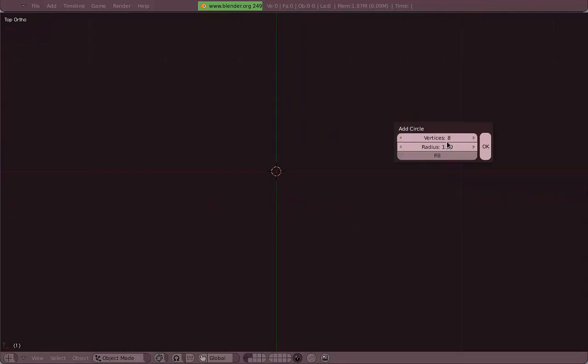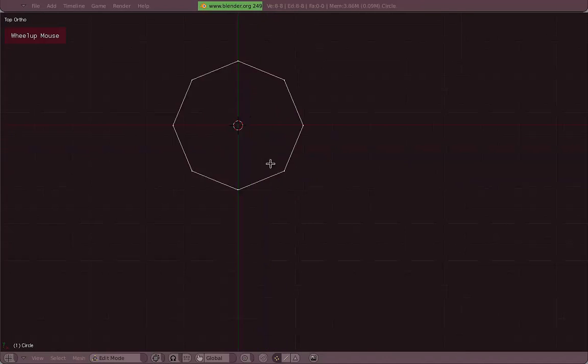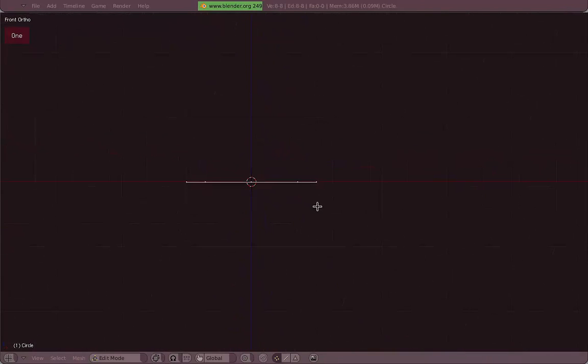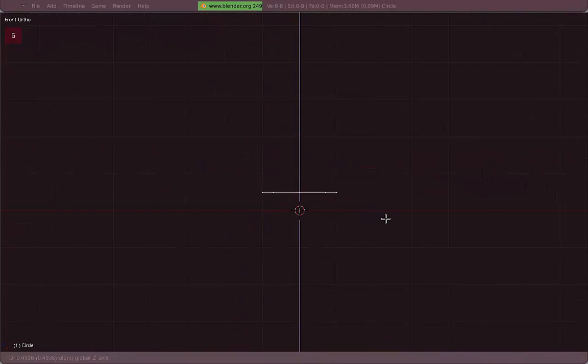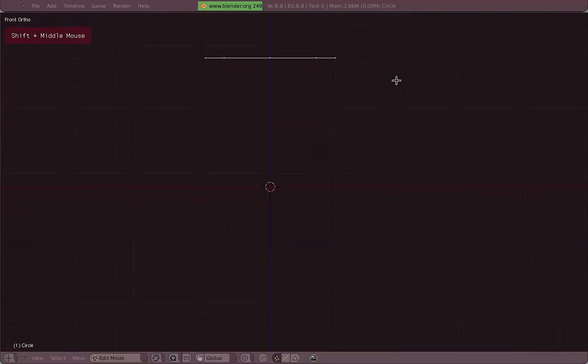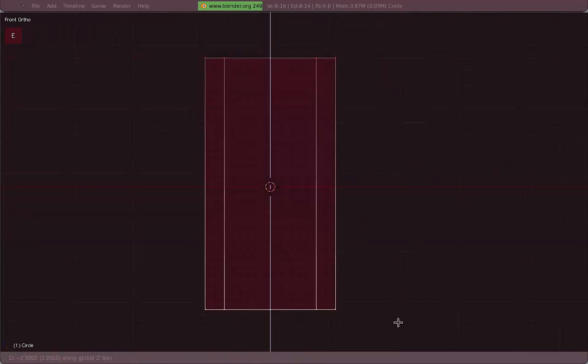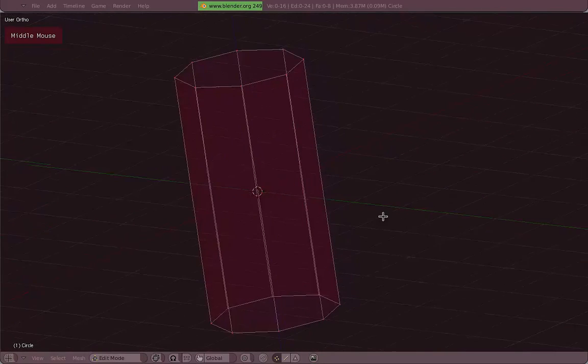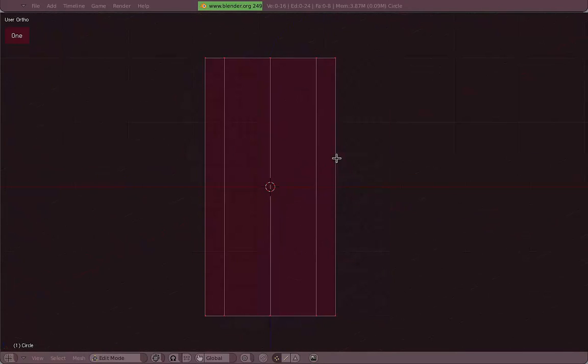So I'm going to start with a circle because I don't really need a cube but it's not the best option to explain some of the tools I'm going to explain now. So a circle with eight vertices will work, move it up a little bit, extrude with the E key, and that's it, now we've got a cylinder or so.